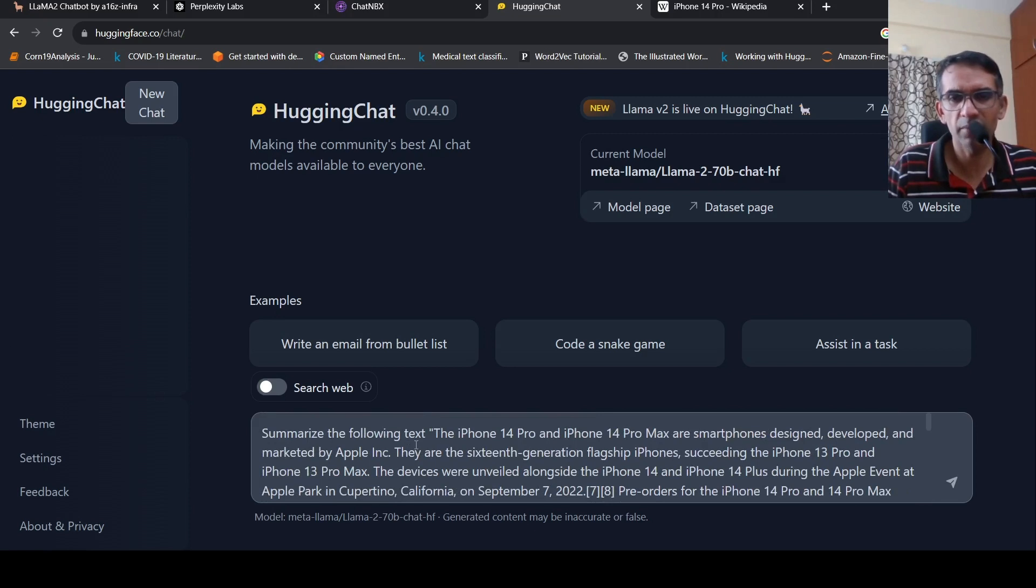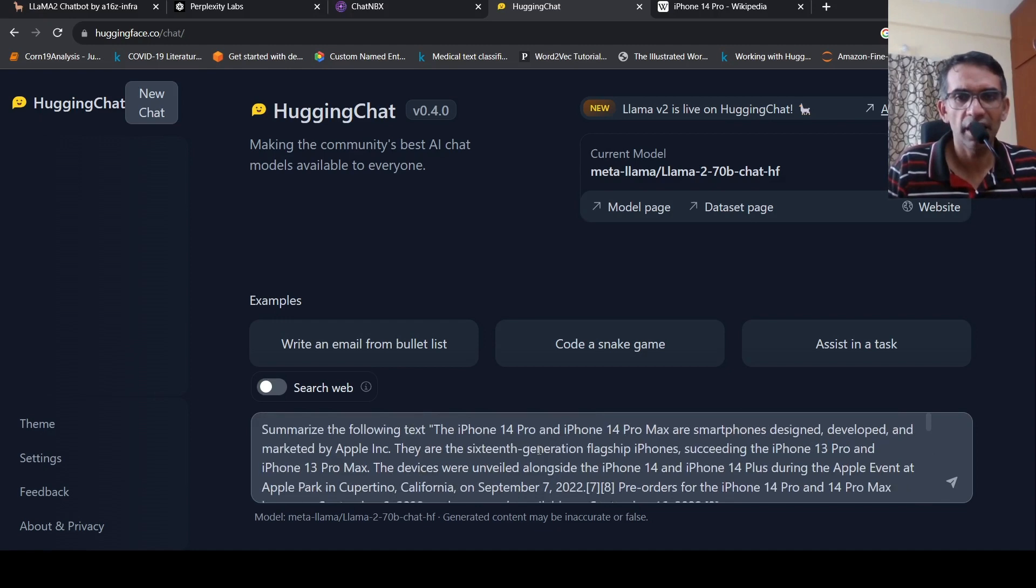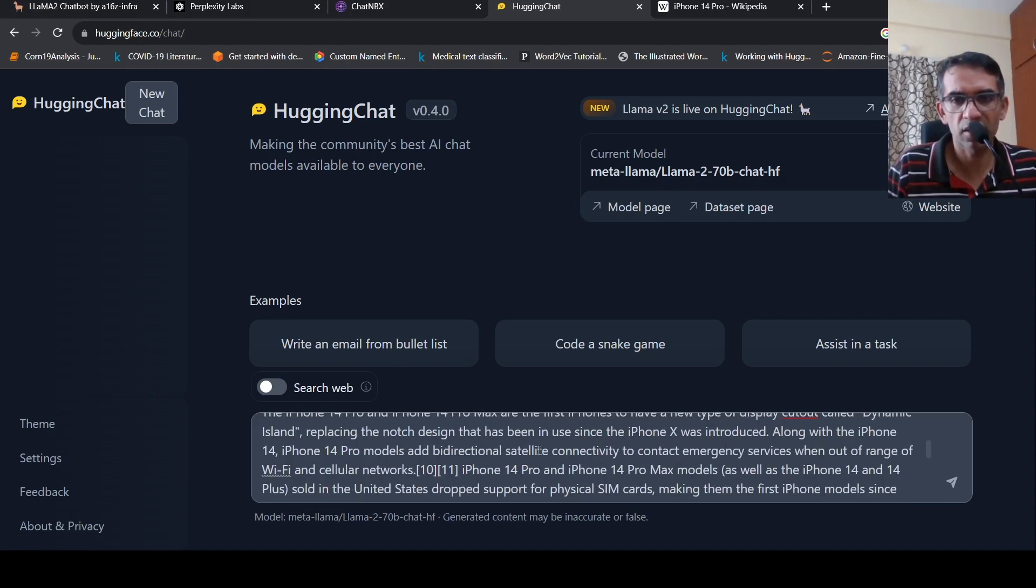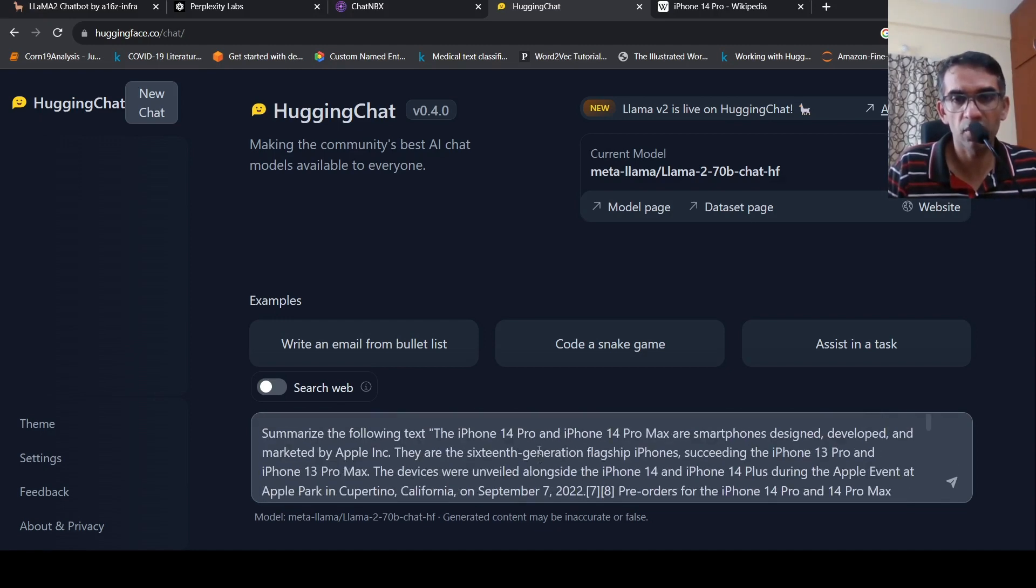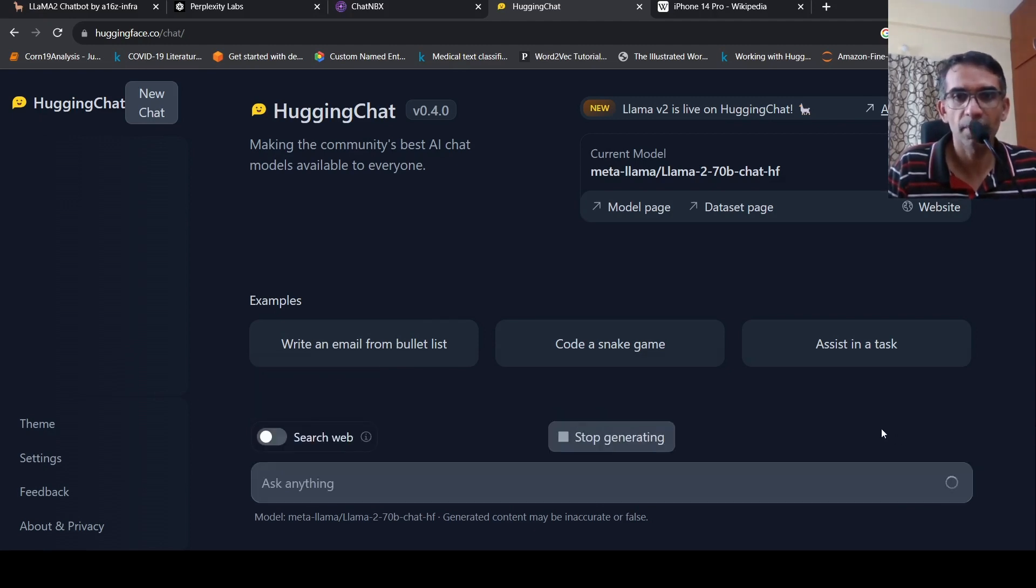So I am just trying out a text summarization here. So I say summarize the following text. And I have this text about iPhone 14 Pro and Pro Max. Let's see the output.